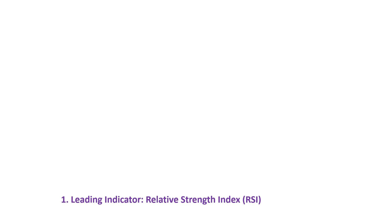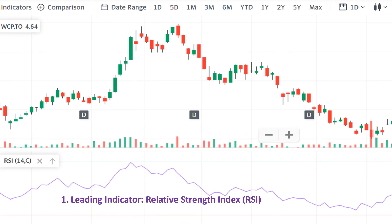The first leading indicator I'm going to talk about is Relative Strength Index RSI. Now let's discuss leading indicators, which are designed to predict future price movement trends before they occur. In this slide, we are analyzing the WCP stock on a daily time frame with the RSI as our leading indicator. Leading indicators like the RSI are a powerful tool for anticipating market moves. They provide signals ahead of time, allowing traders to position themselves before the actual price movement happens. Unlike lagging indicators which confirm trends after they have started, leading indicators can help you catch the beginning of the trend or spot potential reversals early on.